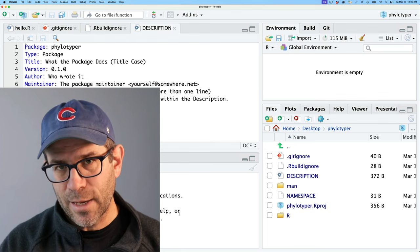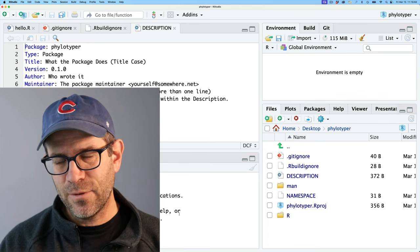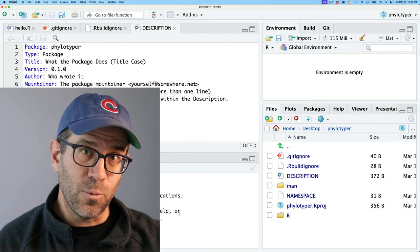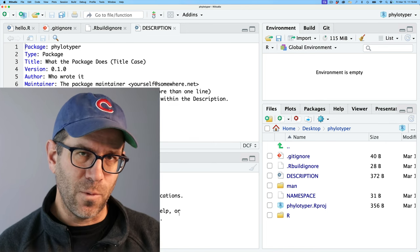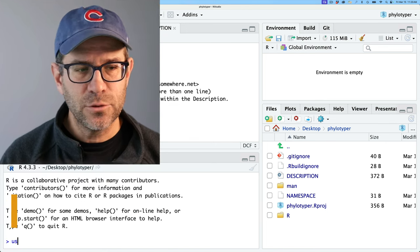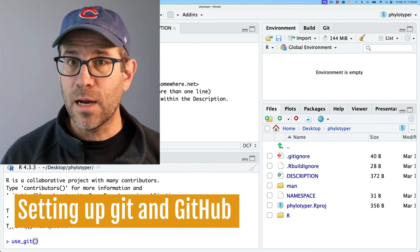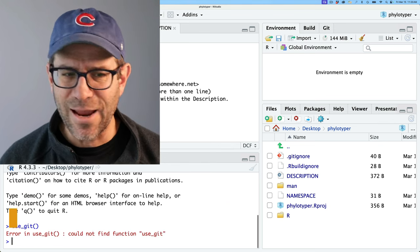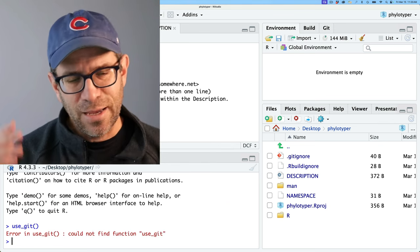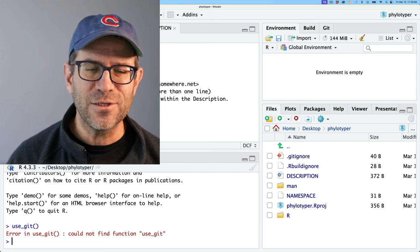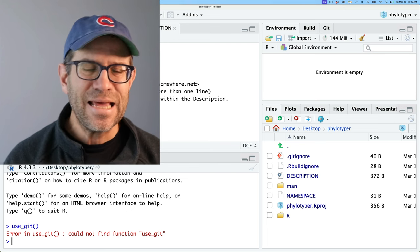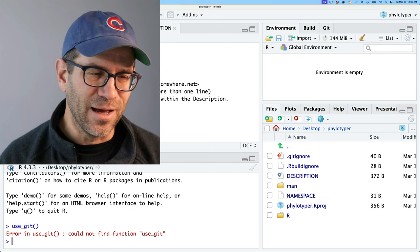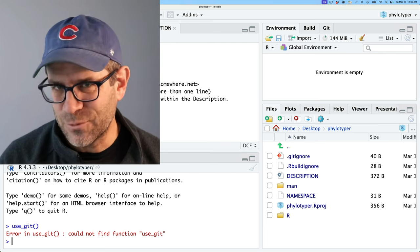So I want to get a variety of things set up in the rest of today's episode so that when we come back, we're ready to get going with coding. The first thing I'll do is use_git because I love using version control and think everyone should be using it too. It's complaining. I could not find function use_git. And so that is because I haven't loaded devtools.